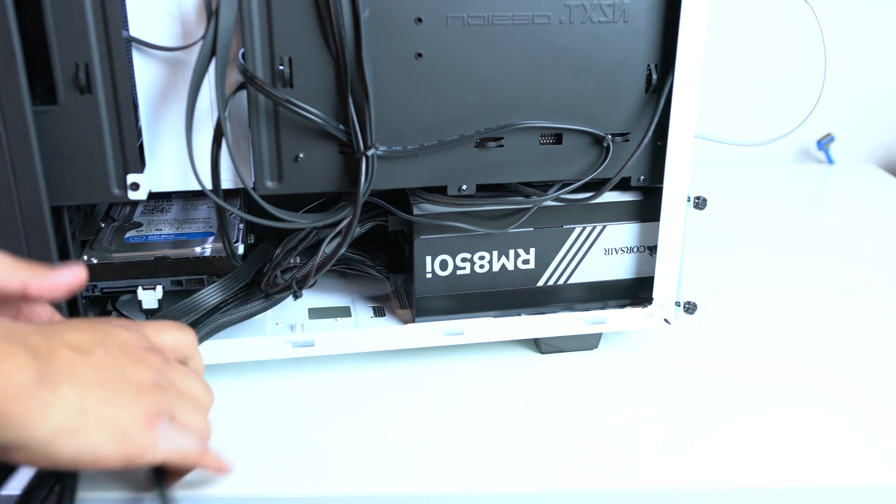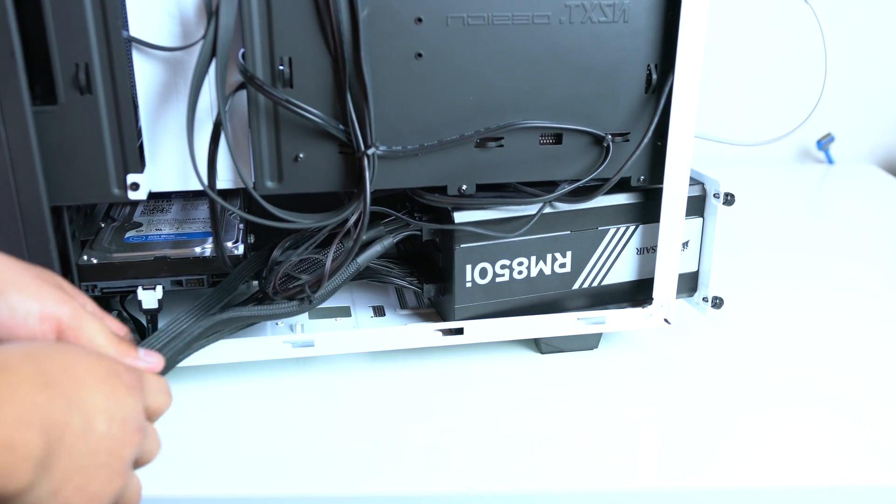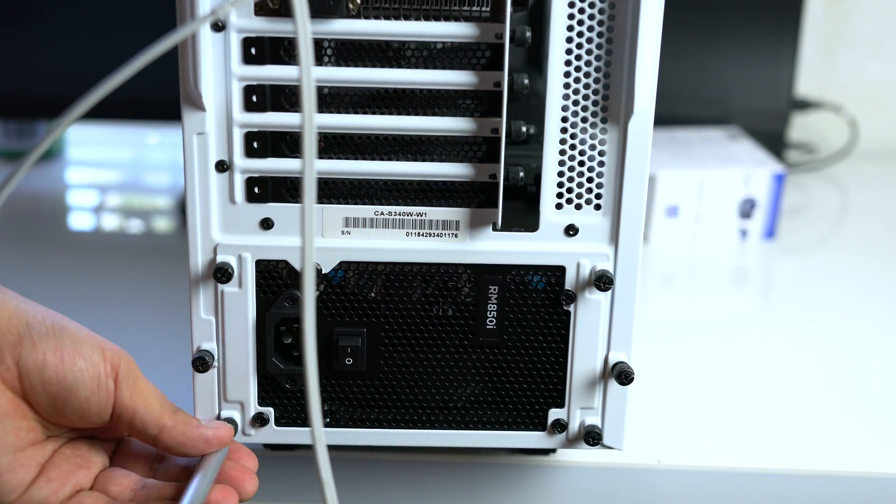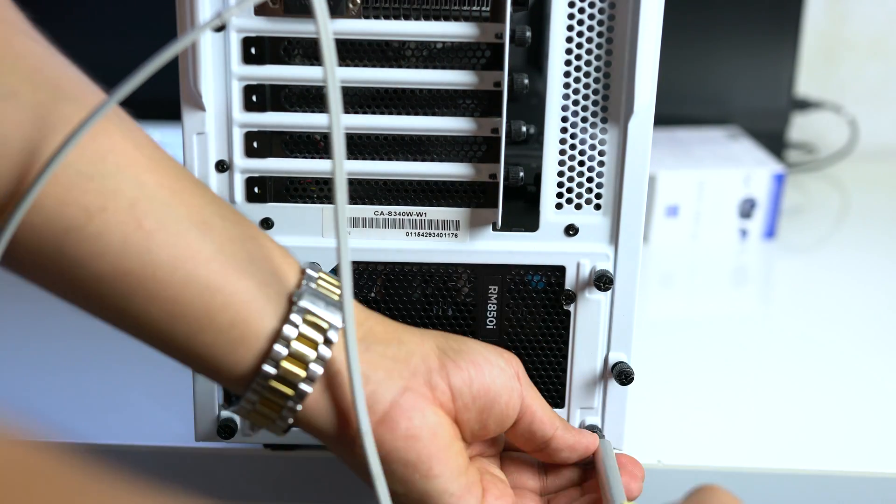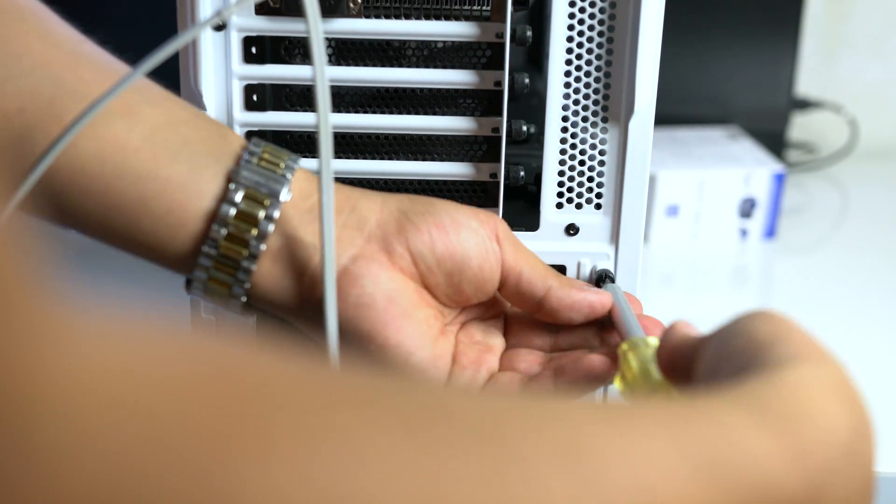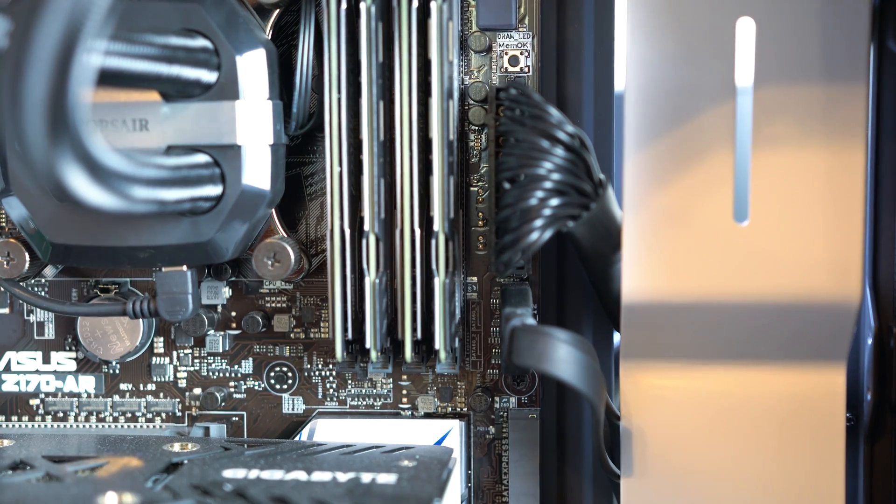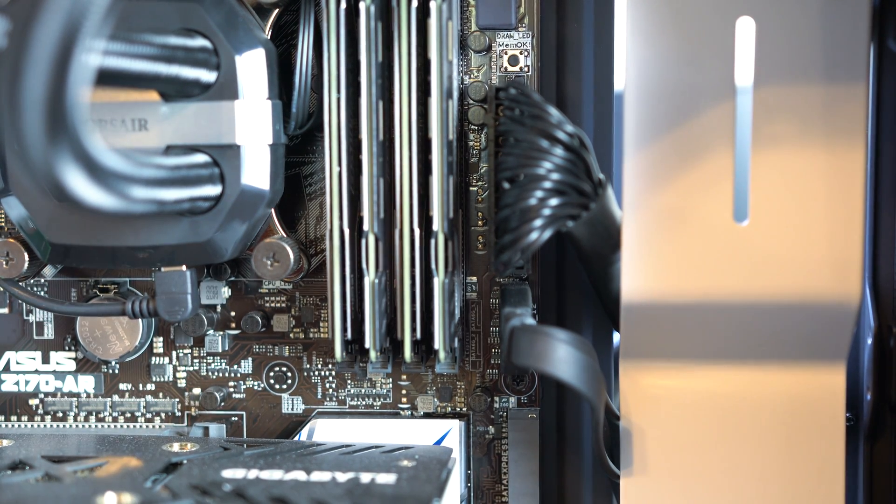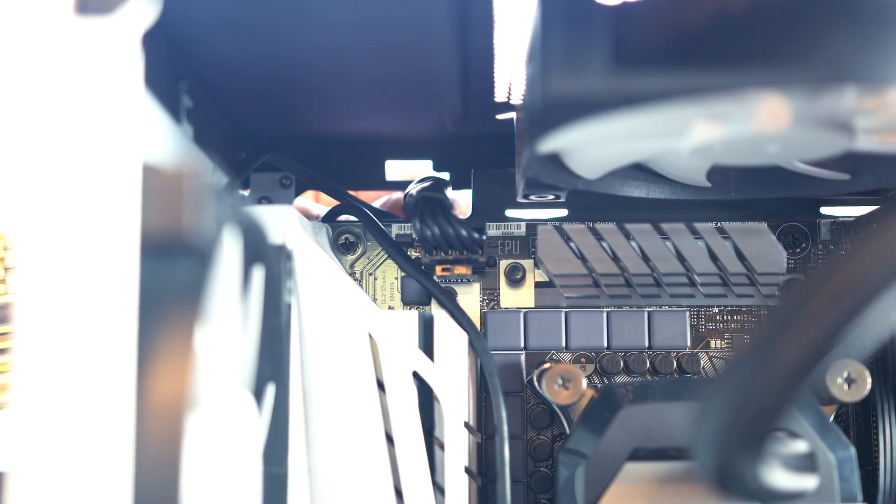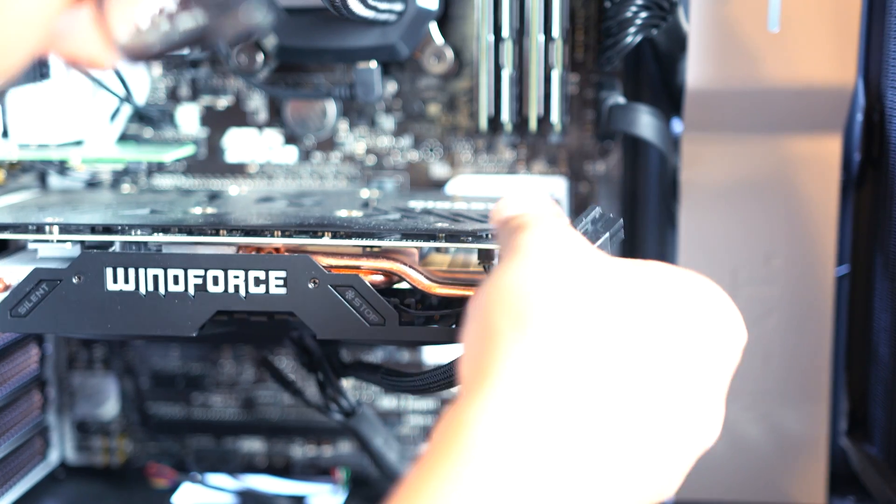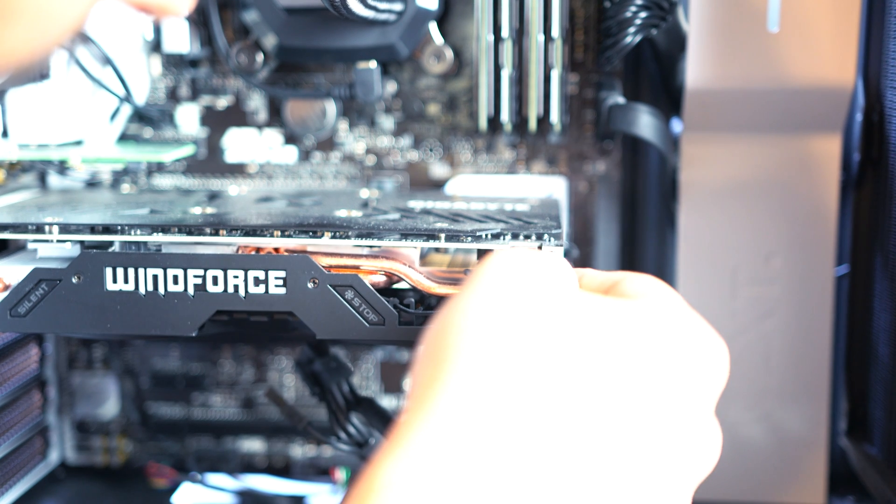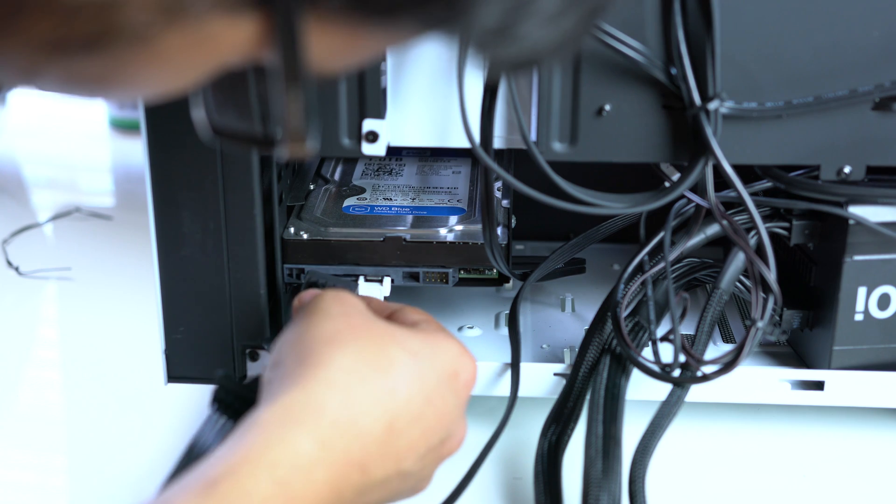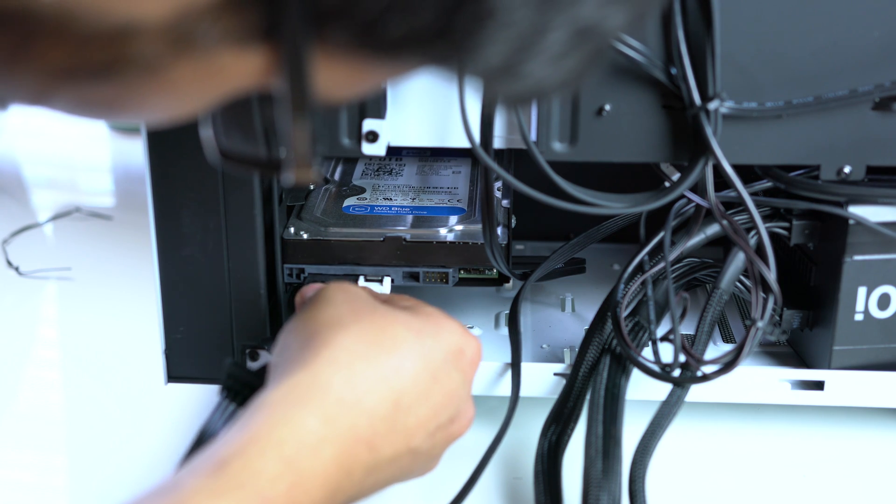Finally, all that's left is to connect the power supply to the motherboard, starting with the 24-pin connection, then the CPU connection, followed by the PCIe connection on your graphics card and the SATA connections for your hard drives.